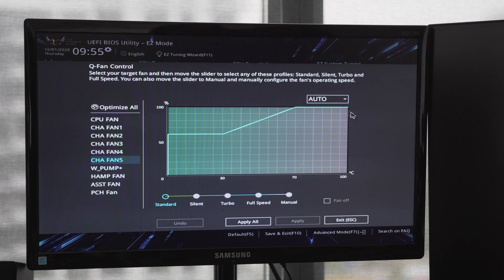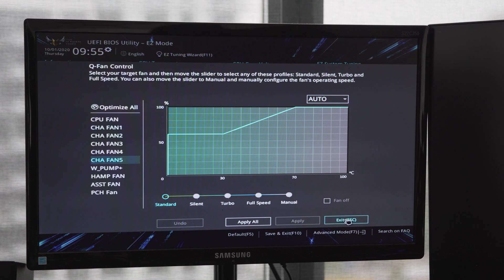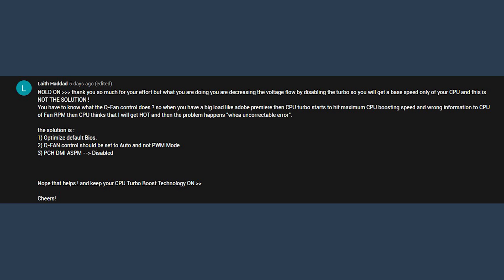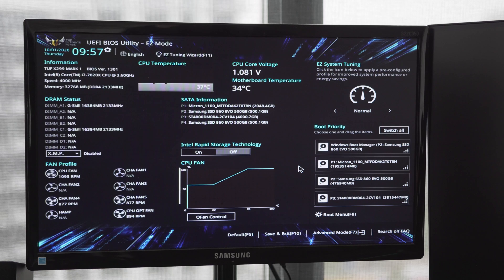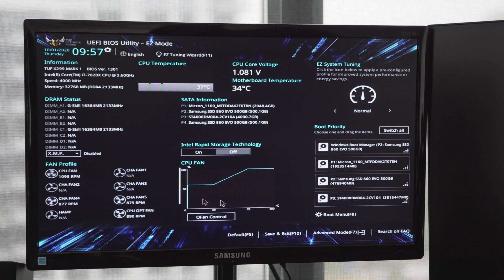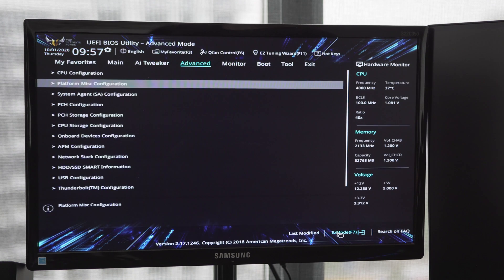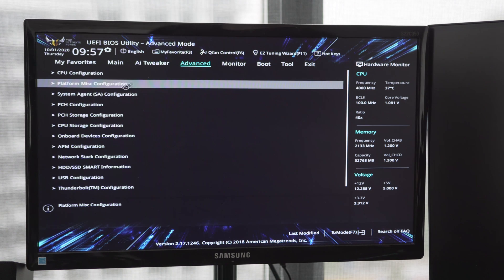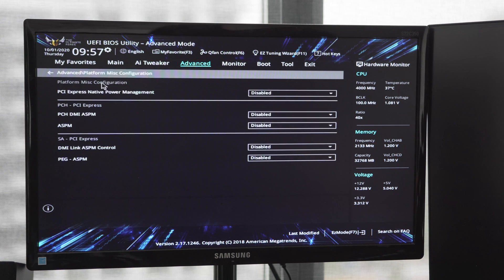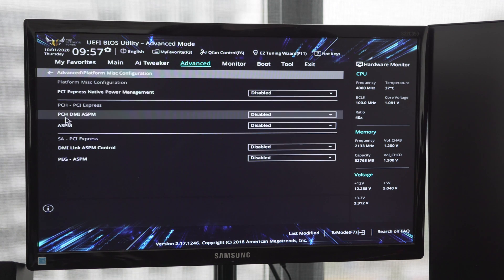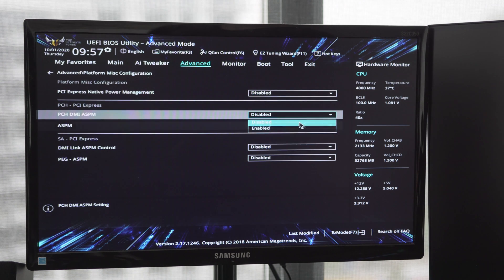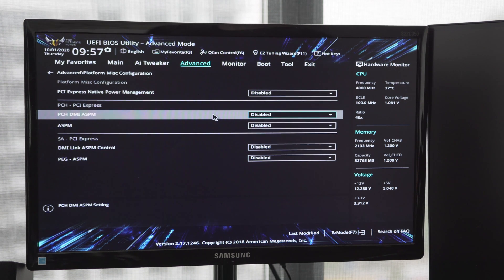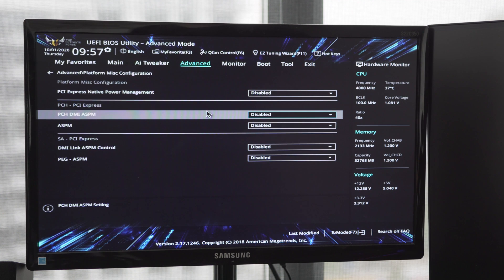And then next, we have to follow along directions to find our PCH DMI ASPM, which is a mouthful, but I'll walk you through on at least my software how I got there. You might have to dig around trying to find it for yourself. But I'm going to go now into my Advanced Mode, find the Advanced tab, find Platform, Misc Configuration, and there you can see I have my PCH DMI ASPM, and it is disabled, and that's what we want—to make sure it's disabled.